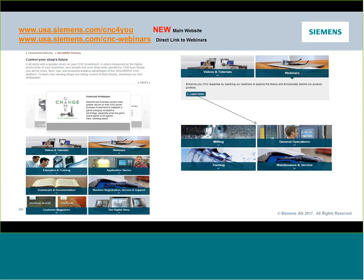For those who haven't seen one of our webinars before, our main landing page in the US for all things Siemens CNC from an operation and programming perspective is our website CNC for you. The web address is usa.siemens.com/cncforyou. All of our webinars are promoted there for upcoming registration, and you can access recordings of all previously held ones. Click the webinar link and they'll be broken down by milling, turning, general operation, and maintenance/service.